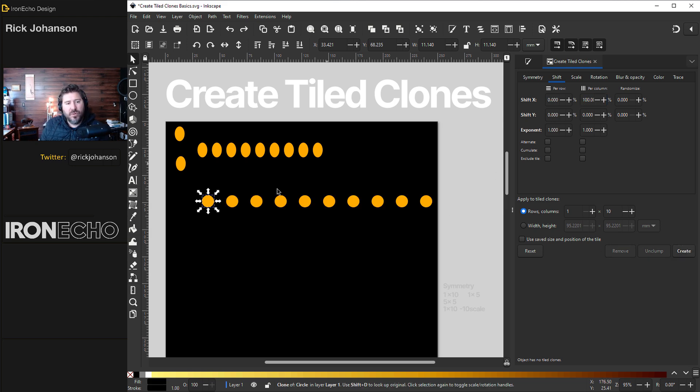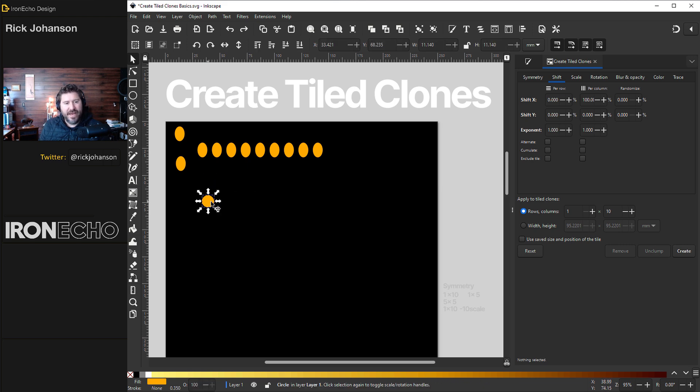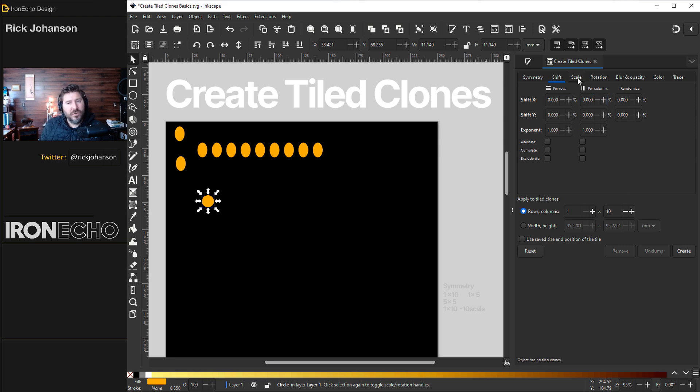All that did was shift it over by one unit. So if this is one that's the amount it shifted over. Reset that. Take it back to zero. So there's going to be no shift.